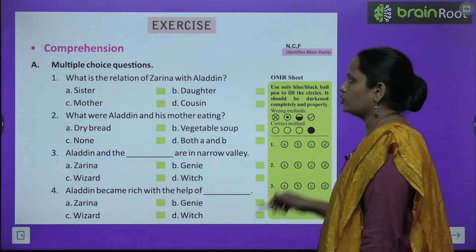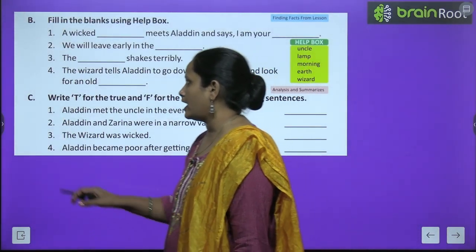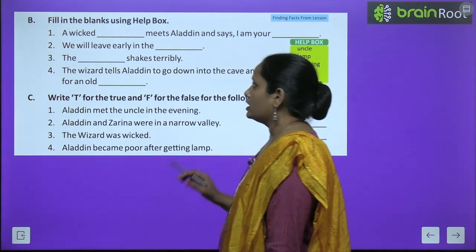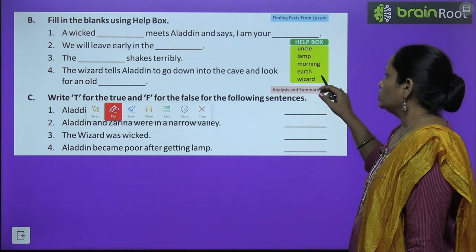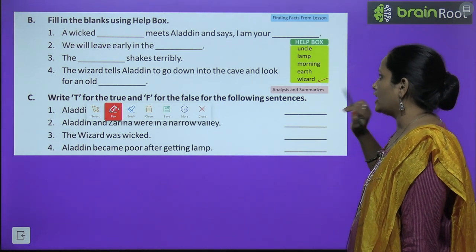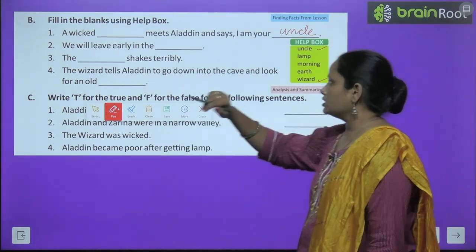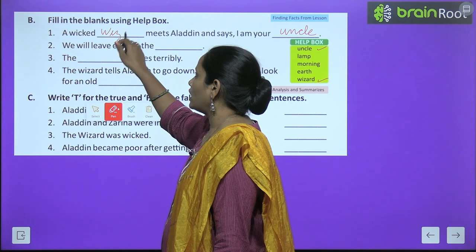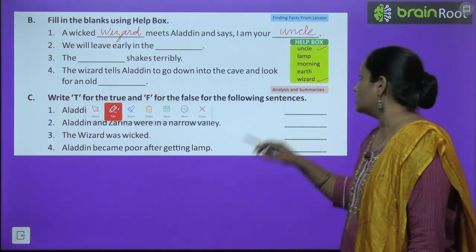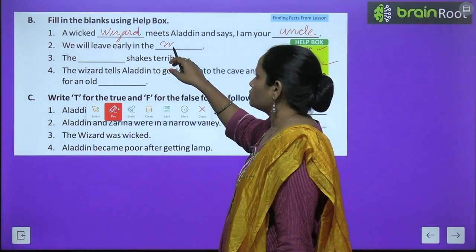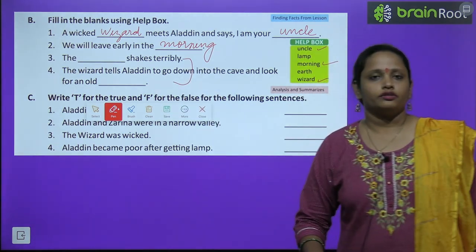The fourth question you have to do yourself. Now let's move on to Exercise B, which is fill in the blanks using the help box. The first question: A wicked dash meets Aladdin and says I am your dash — the answers are wizard and uncle. The second one: We will leave early in the morning. The rest of the questions are for you to complete, children.